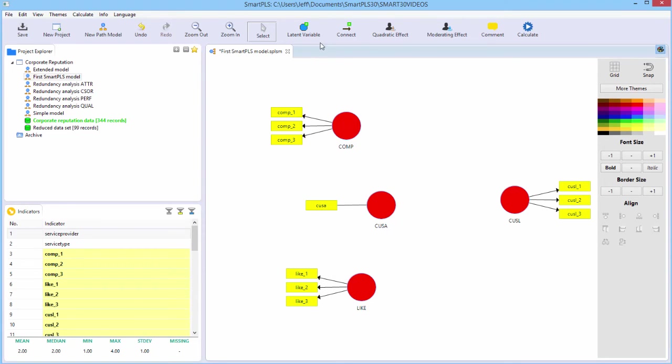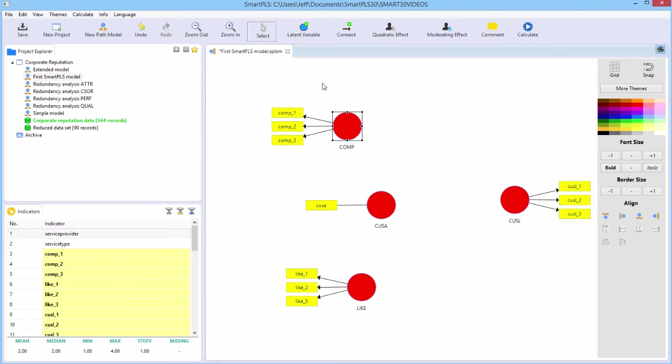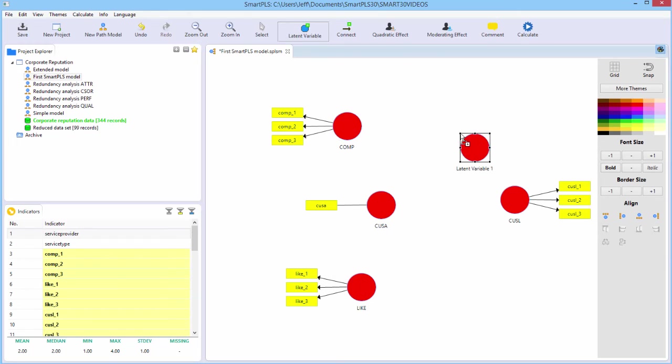SmartPLS has three modes. The select mode, which is the default. The latent variable mode, which allows you to create latent variables on the fly and drop them into your drawing window like that. We don't want it, so I'll delete it. And then the connect mode.